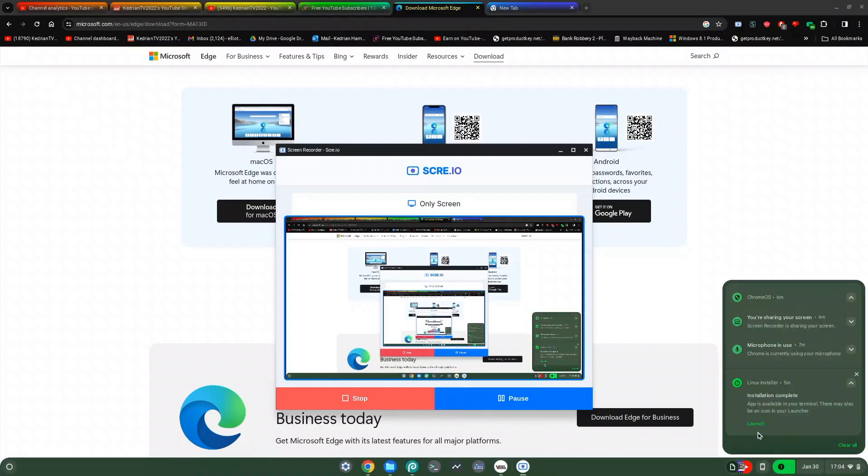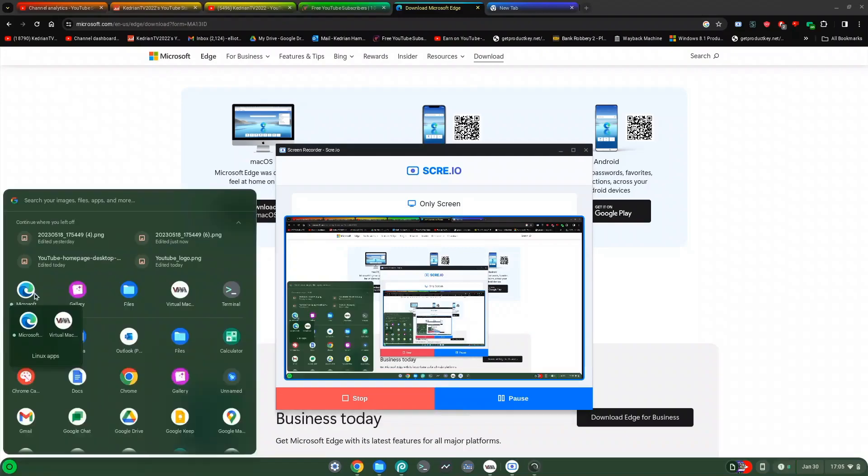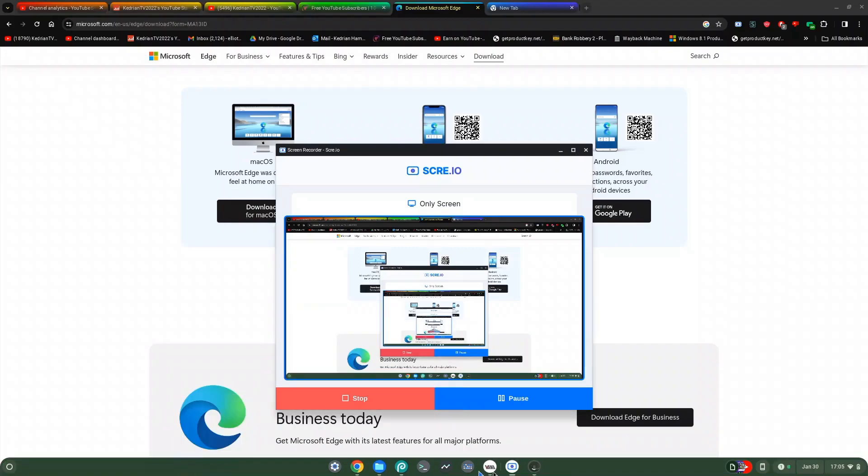Right after it's done downloading, it will pop a notification saying installation complete, app is available in your terminal, and there may also be an icon in your launcher. You can click launch or you can just click Microsoft Edge right there.